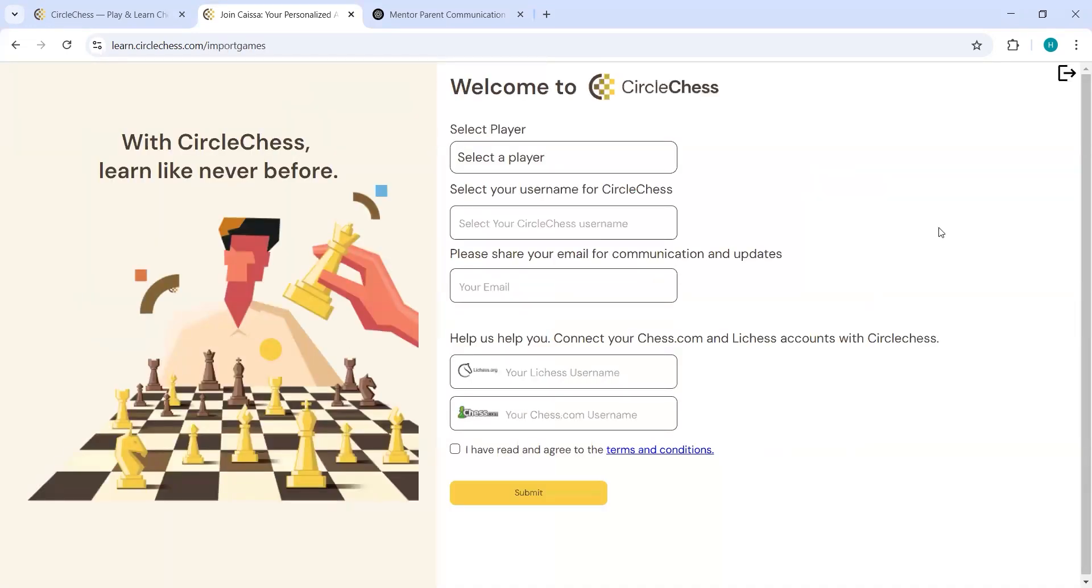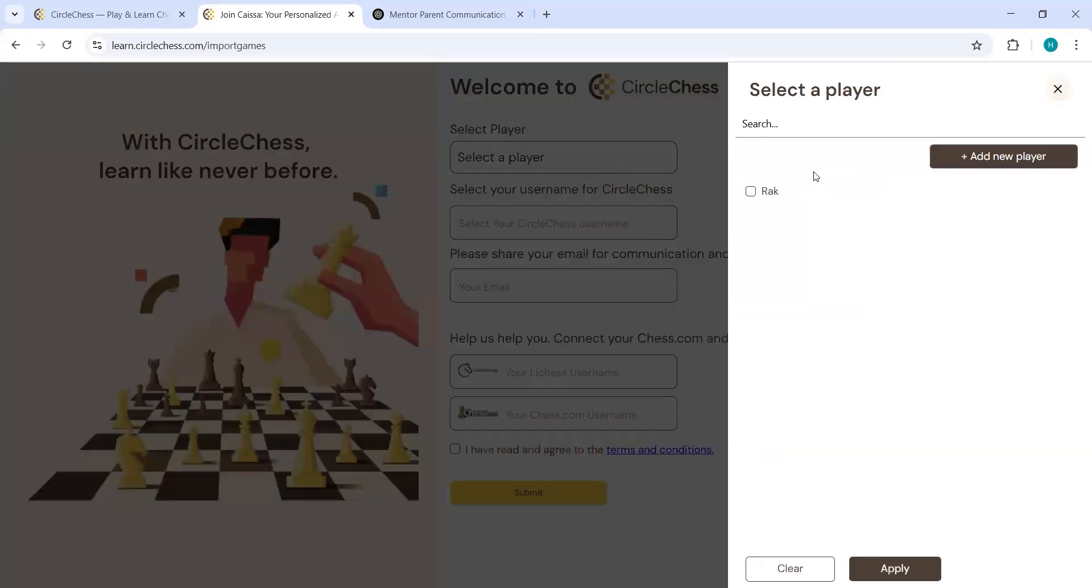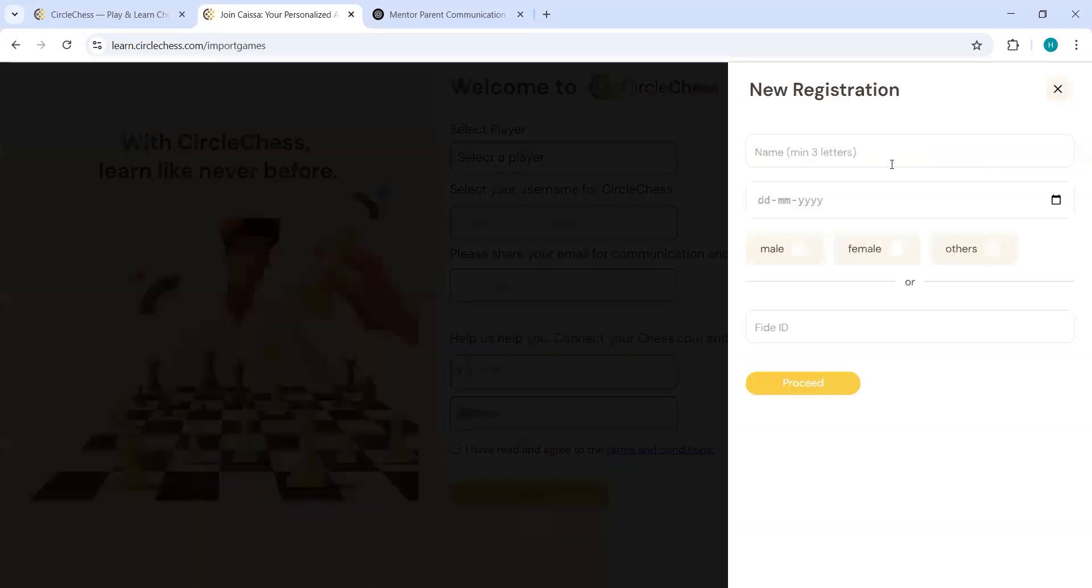Once that is done, you will come to this page where you will have to select a player. So if you are doing this for the first time, you will have to add a player here, add a new player.